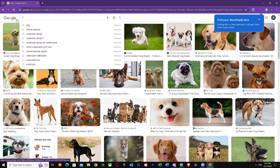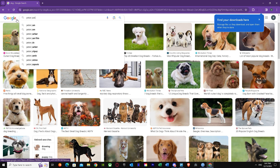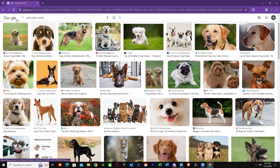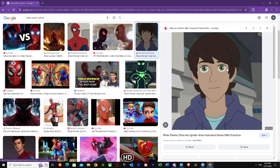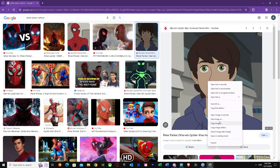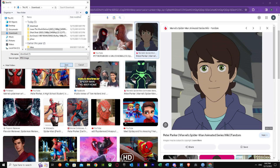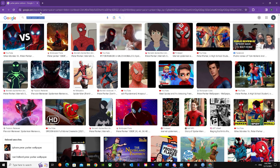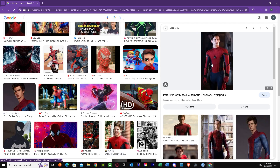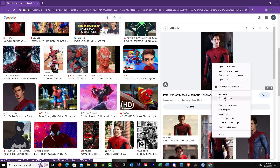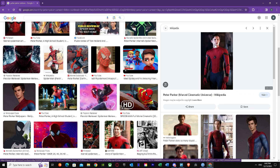Next, I'm getting a Peter Parker cartoon version — this one looks perfect so I'll save it too. And as a last example, a human picture, which looks good enough. We'll download this one as well so we have enough pictures to work with.